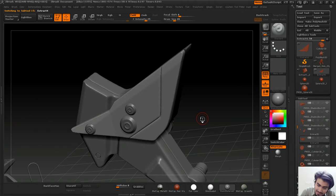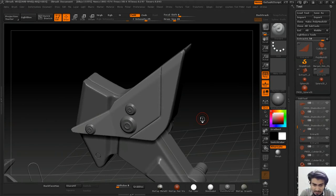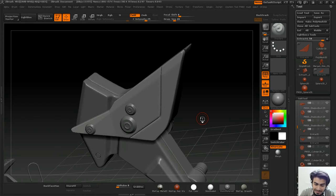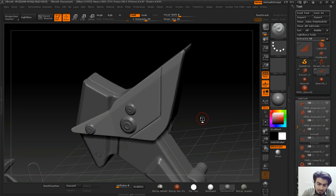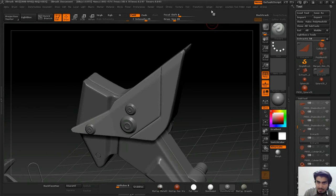If you want to render it in ZBrush it's okay, but if you want to take it to Maya, Max, or any other rendering application, it will be very difficult to handle this kind of geometry. The solution is Decimation Master.